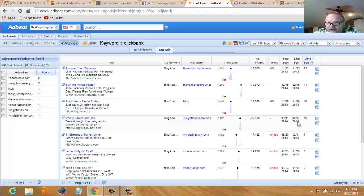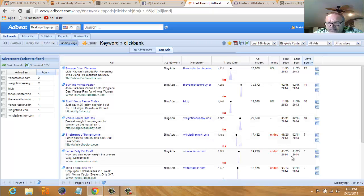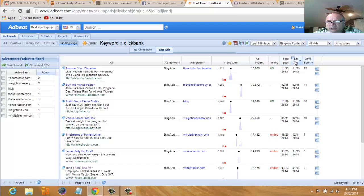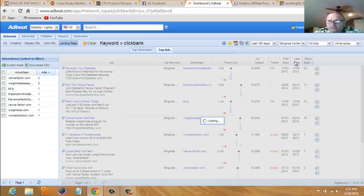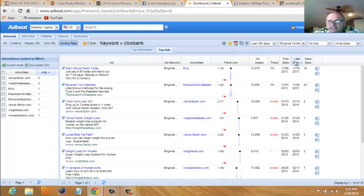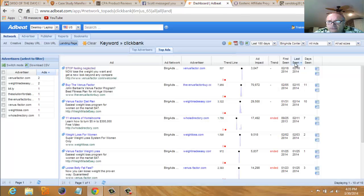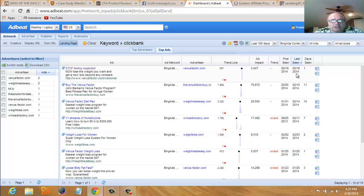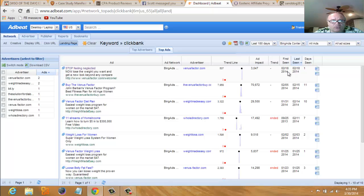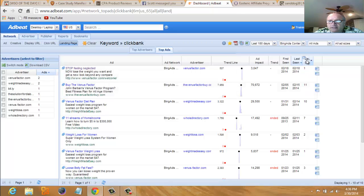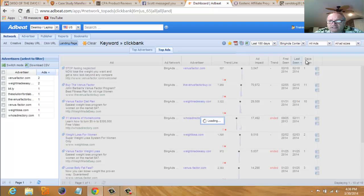This one here looks like it would be active. These are all 2014, so we could sort it by the last day seen. One day seen—this is a new ad, only ran for one day.